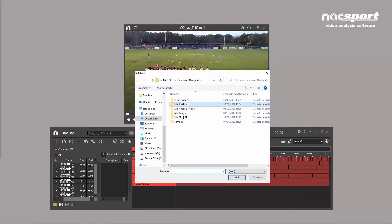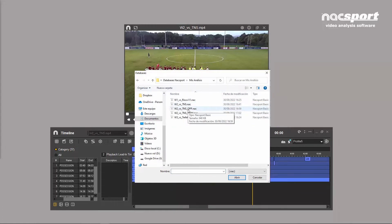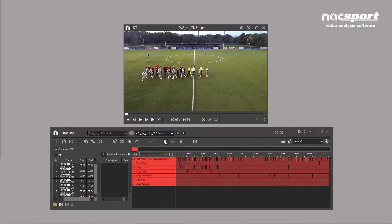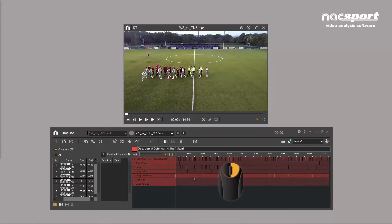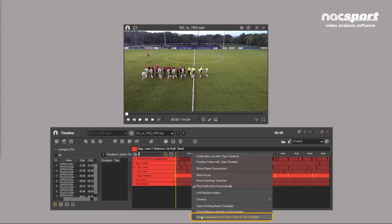If multiple people have worked independently on the same video, you can merge each separate analysis into a single file. Right click on the timeline and select Merge the same analysis of the same video to this analysis.